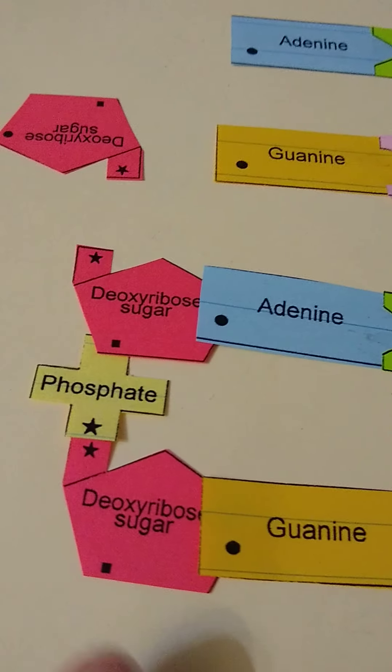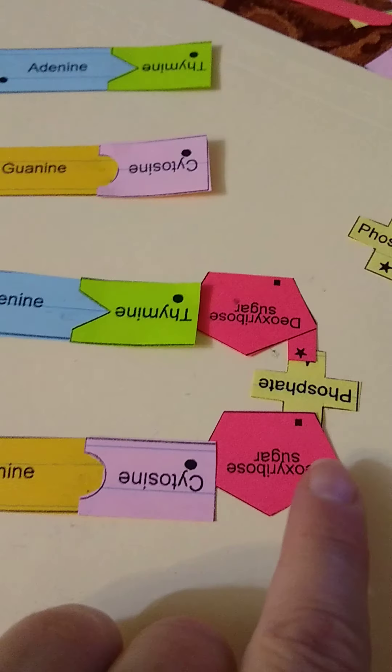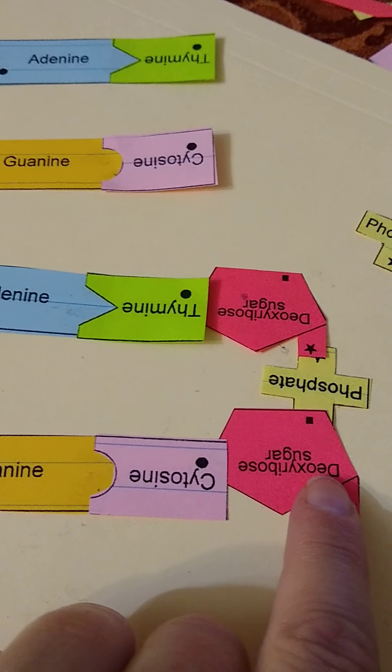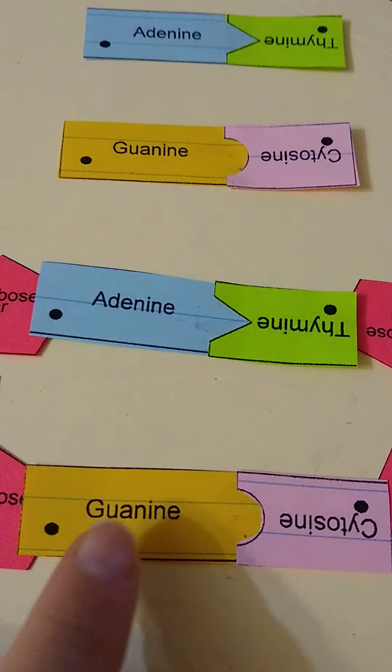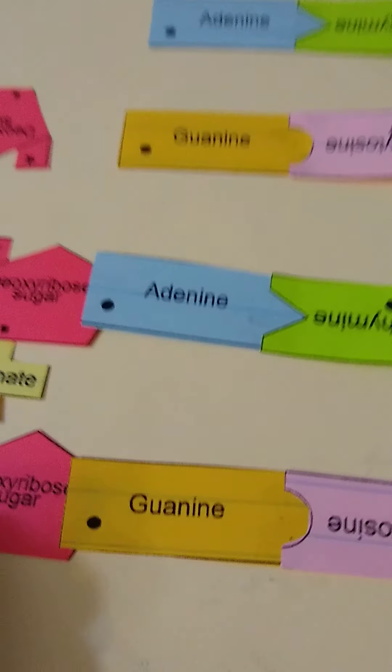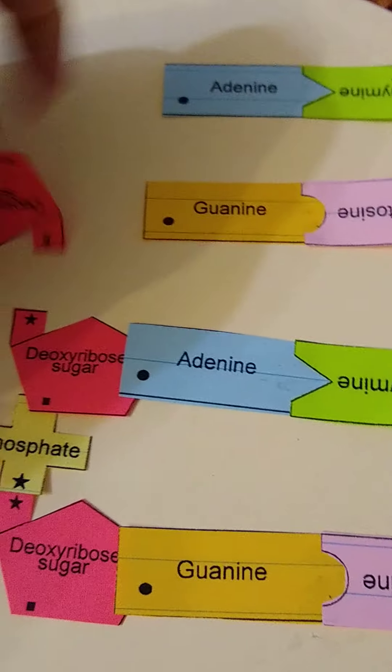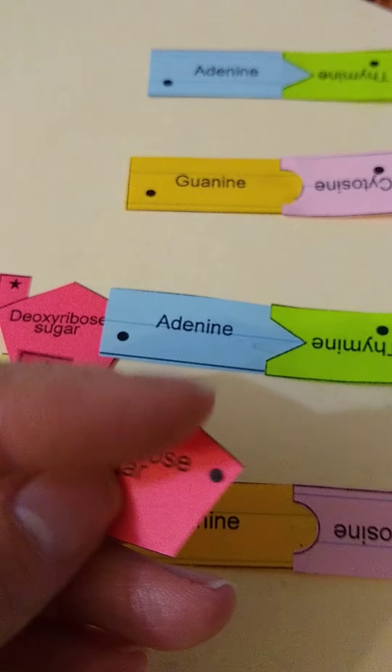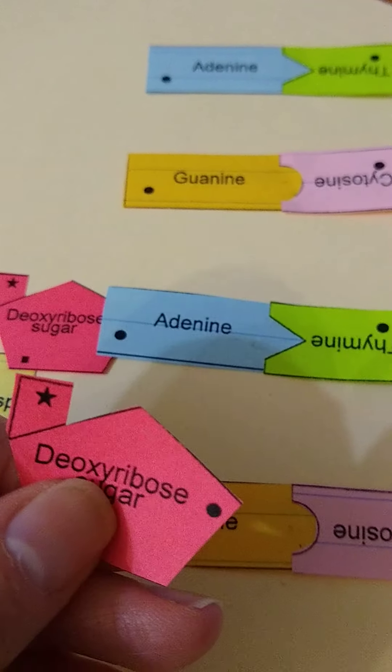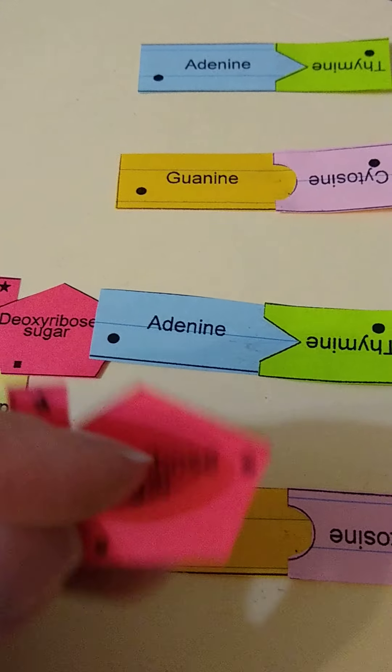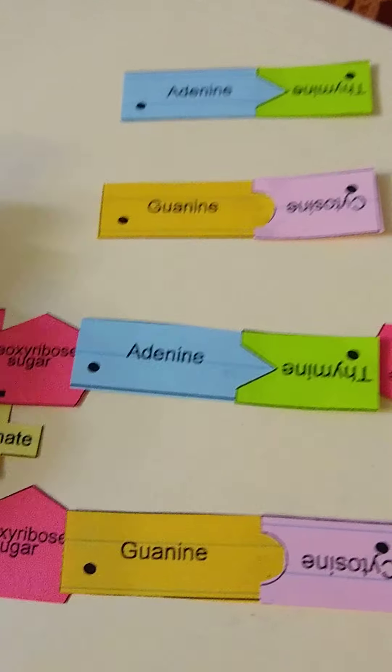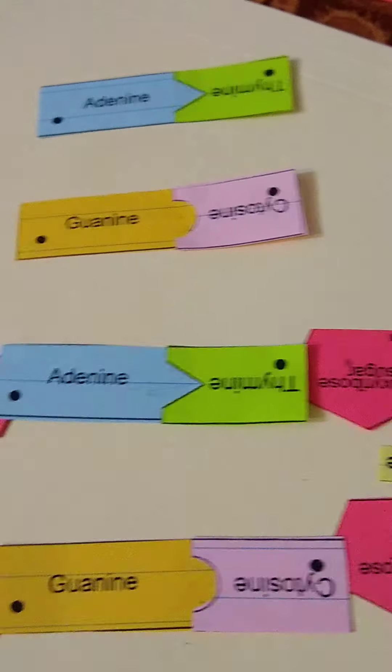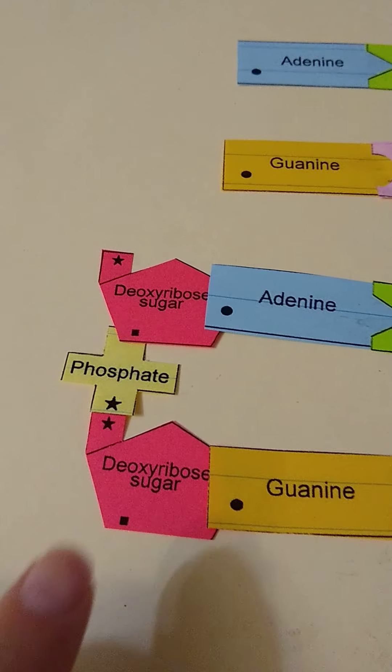Then you're going to come over here and we're going to start off with the deoxyribose sugar, flip one around on this side. Same thing, deoxyribose sugar, and here I have my guanine with the cytosine. Now if you look on your piece, you're going to see circles and then there's stars and then there's a square, and there's a reason for that and it helps you to line things up.